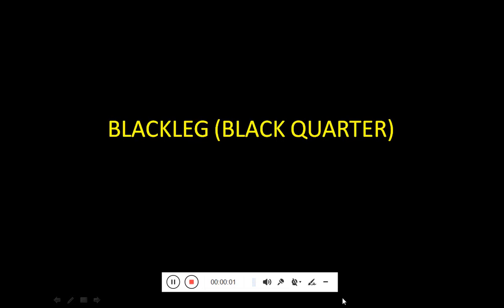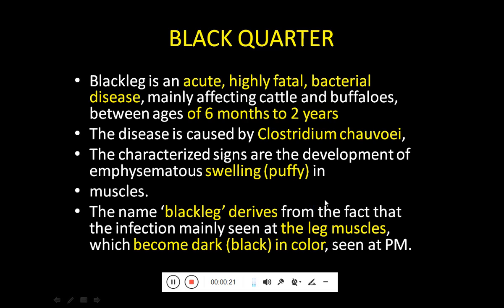Assalamu alaykum students. The topic under discussion is a disease known as black leg, also known as black quarter. It is very important in terms of economic value. Black quarter is basically an acute, highly fatal bacterial disease of young animals.